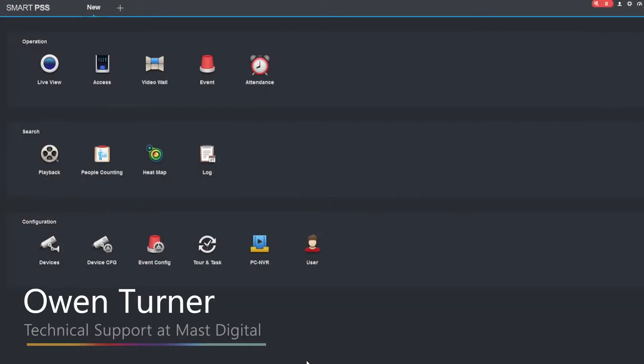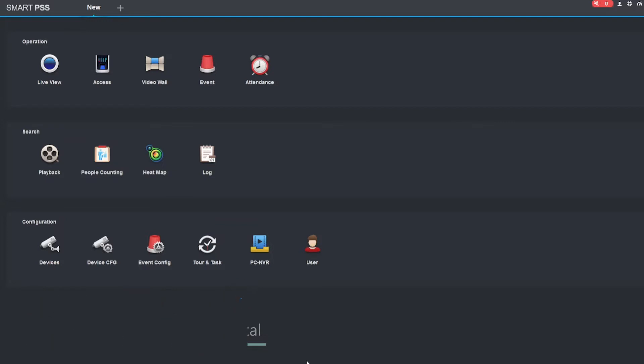Hi guys, it's Owen Amass, and today I'm going to show you how you can add devices onto your SmartPSS software so you can access them remotely.